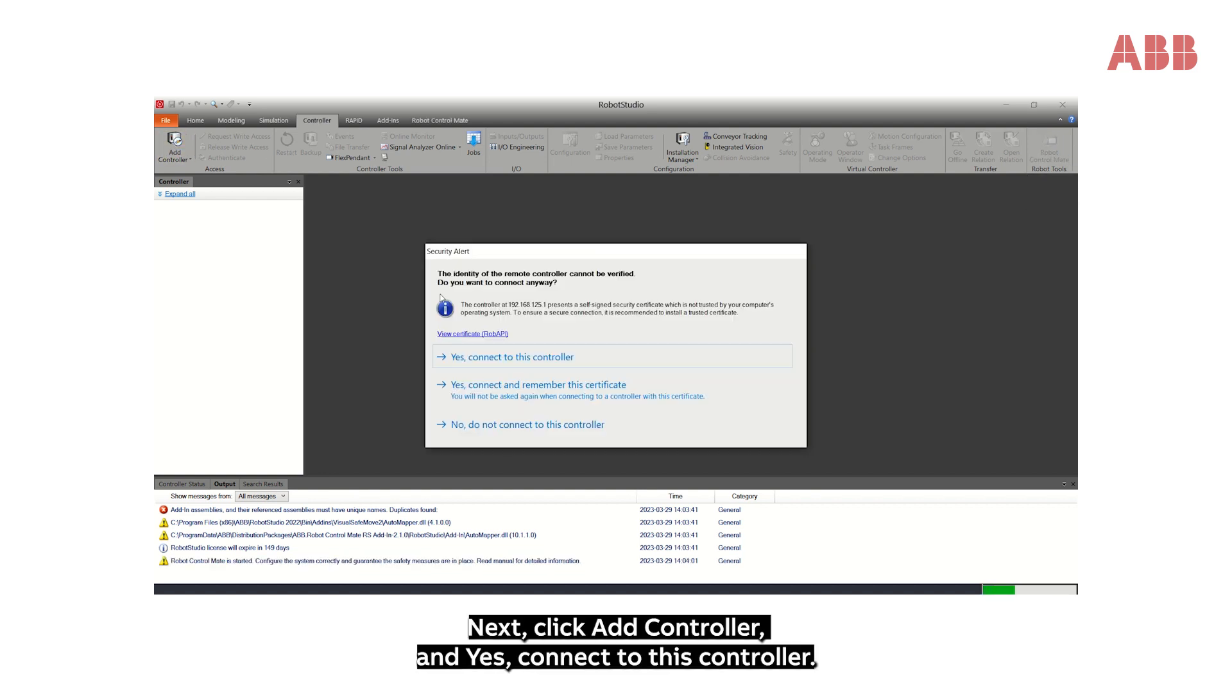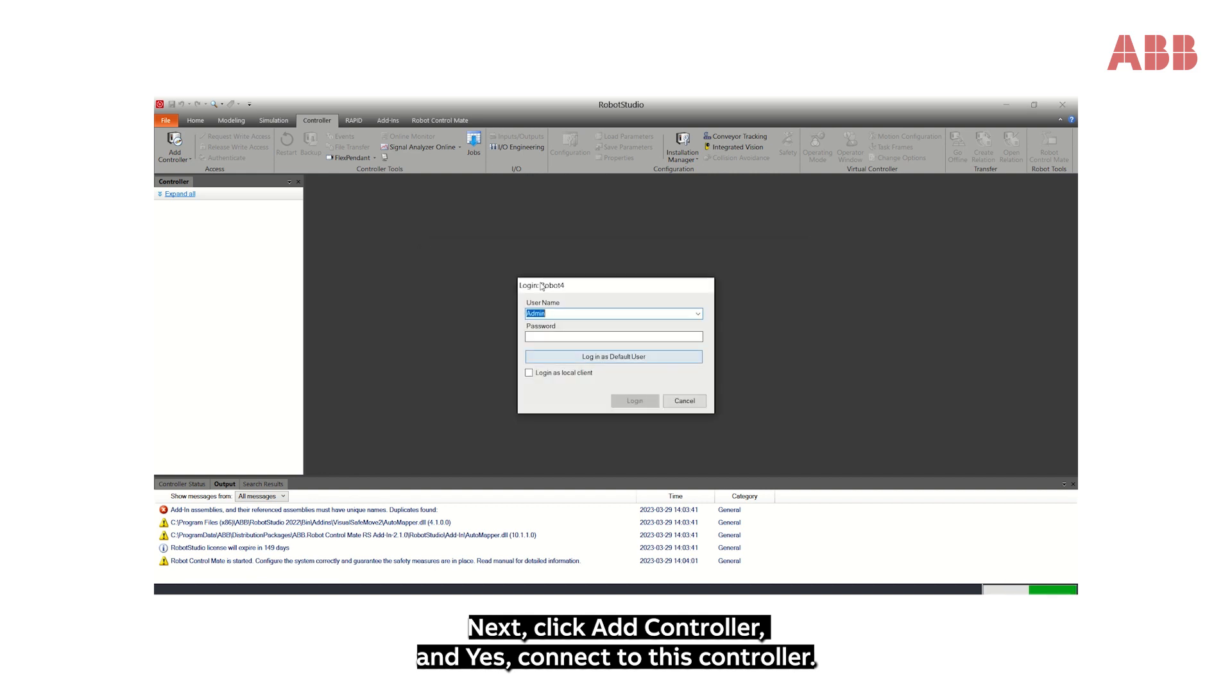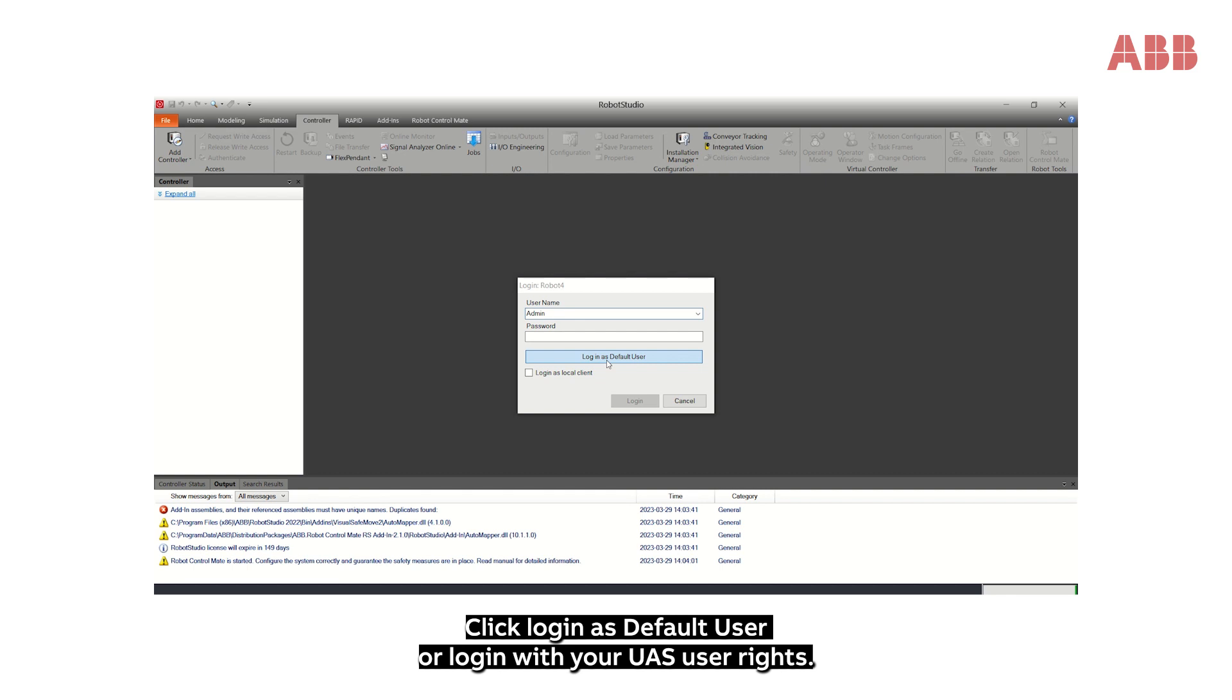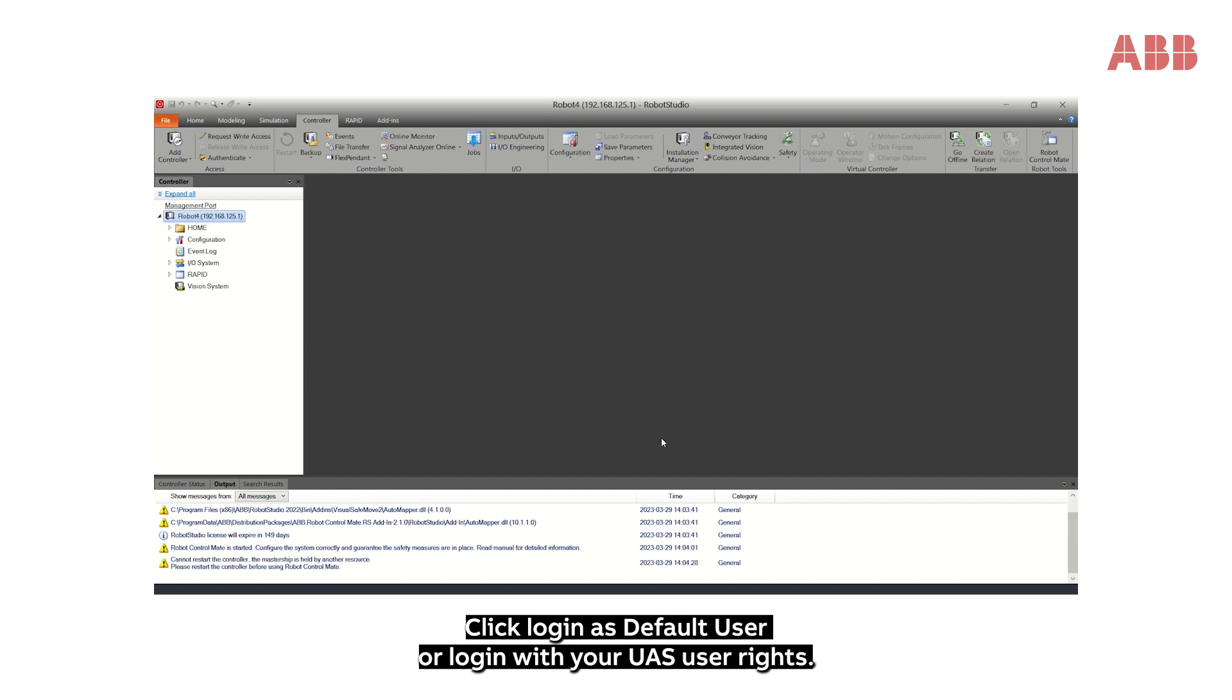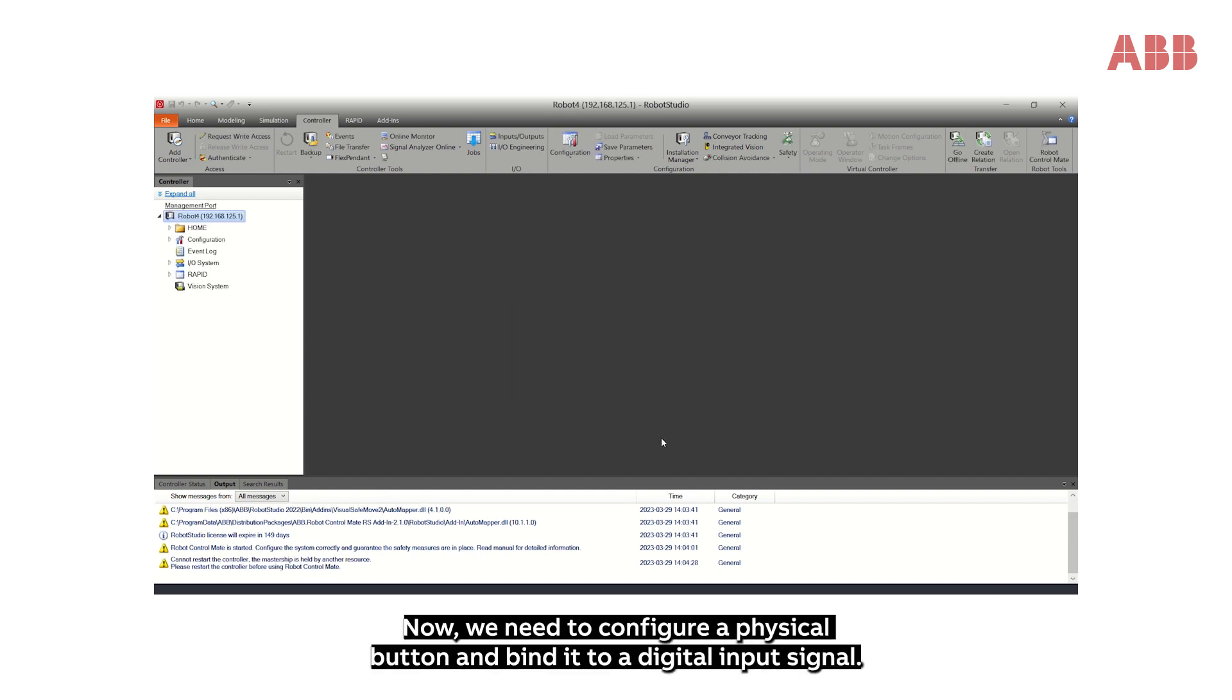Next, click Add Controller and yes, connect to this controller. Click Login as default user or login with your UAS user rights.